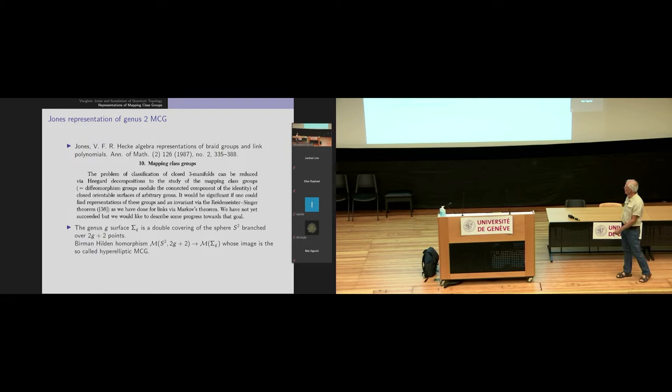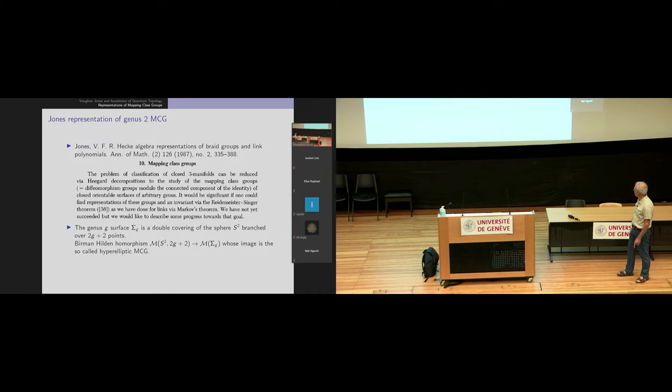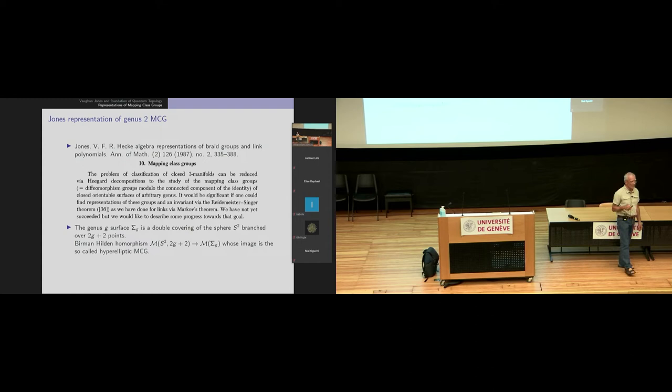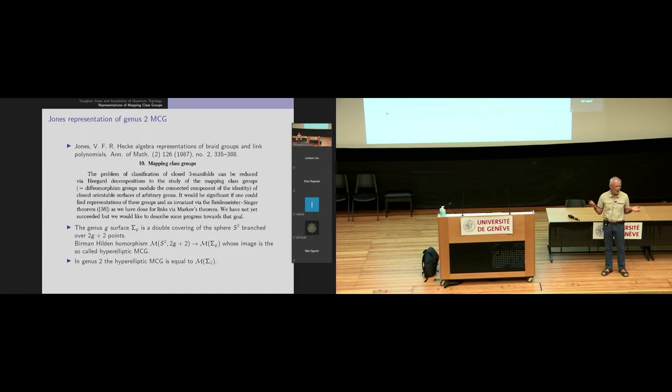Jones gave interesting representations of what we call the hyperelliptic mapping class group, and also of the whole mapping class group in genus 2. The genus-g surface is a double covering of the sphere branched at 2g+2 points. You have the Birman–Hilden homomorphism from the mapping class group of S² with 2g+2 punctures to the mapping class group of the genus-g surface; the image is the hyperelliptic mapping class group. In genus 2, the hyperelliptic mapping class group equals the whole mapping class group — a simpler case not true in higher genus.